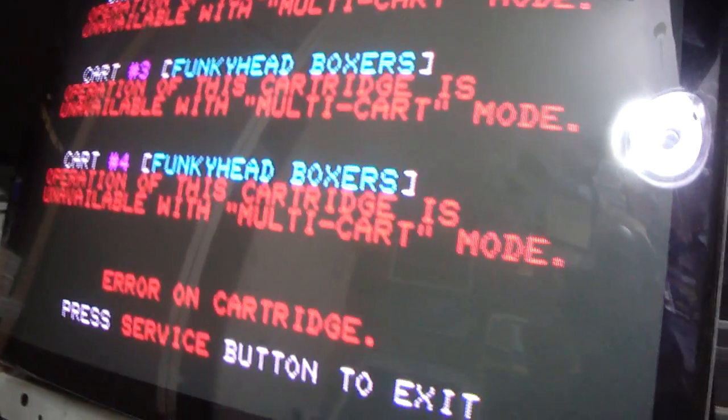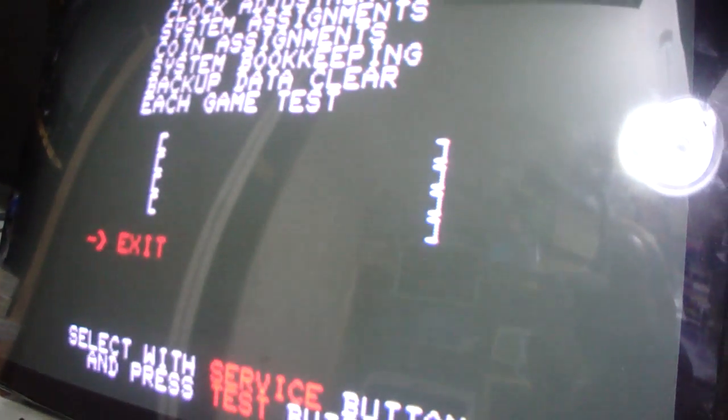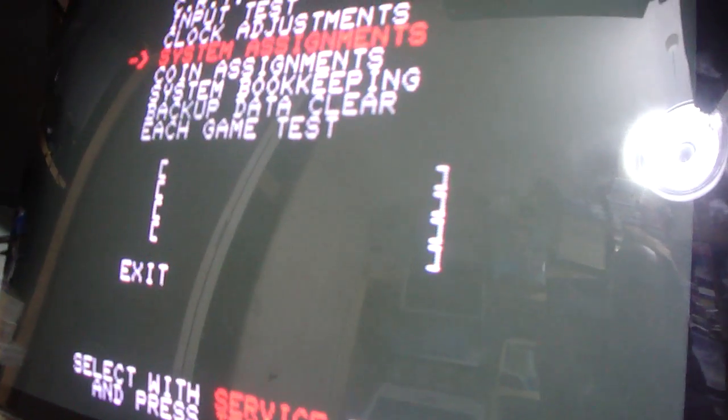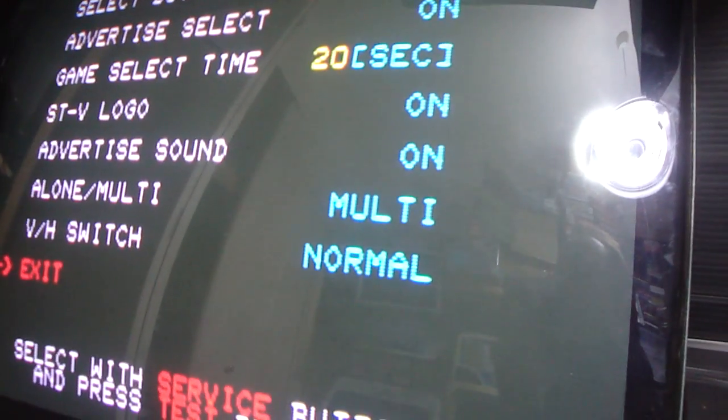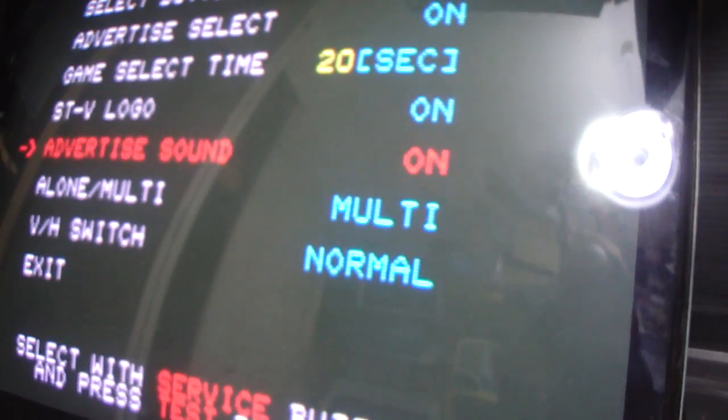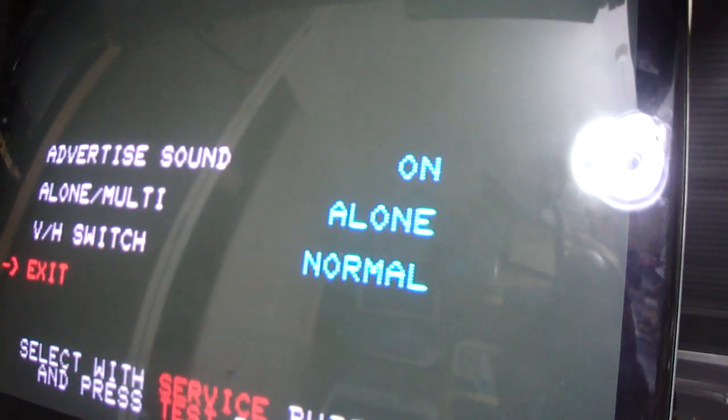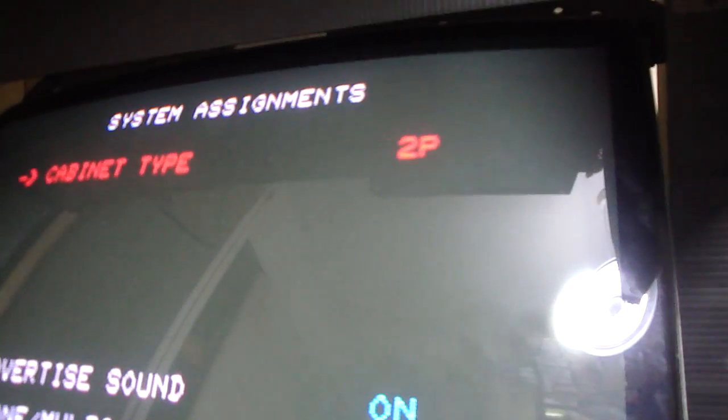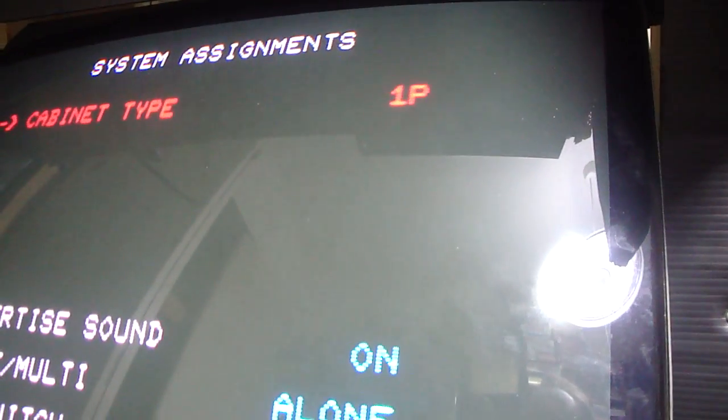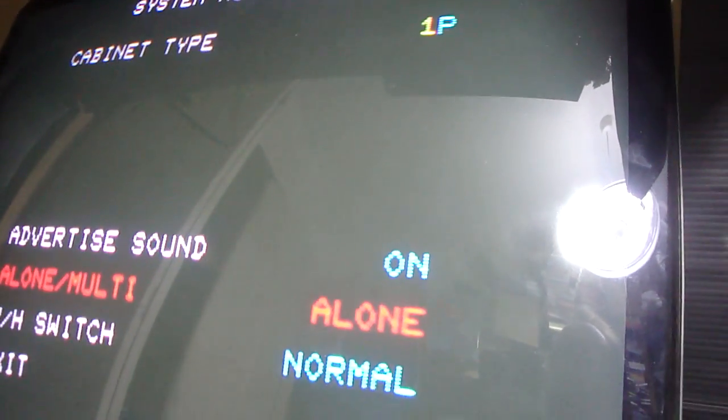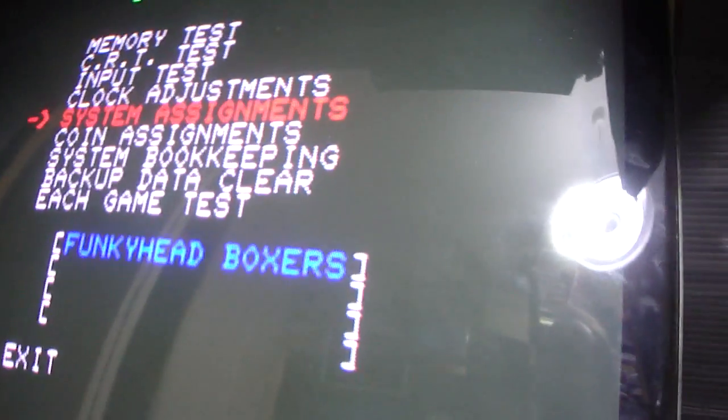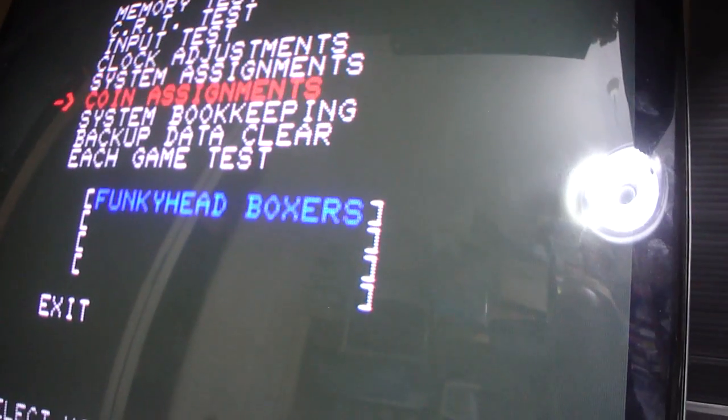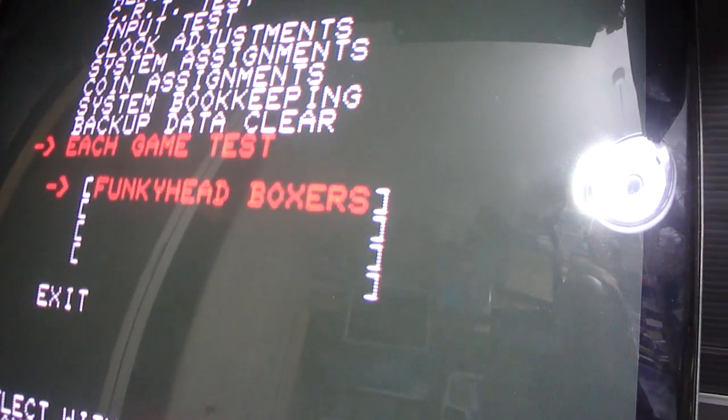All right, what's going on here? Go back up here into the system, went into system assignments, and let's turn multi off, and go up to cabinet type and turn the cabinet onto one player, and then hit the exit button out of here. And now you'll see Funky Head Boxers appears.